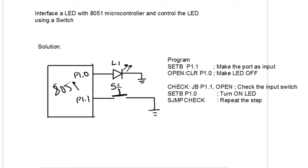When the switch is open, this port is at logic 1. When the switch is closed, it becomes logic 0.